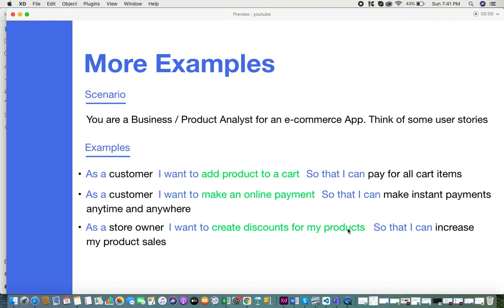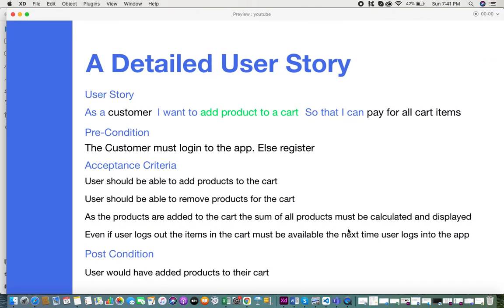Apart from this, you can define your user stories in more detail, which is usually done further in the project when you hand it off to development. A detailed user story could look like this: first, the base user story — 'as a customer, I want to add products to a cart so that I can pay for all cart items.' Second is a precondition: what the user must do before performing the task. In this case, the customer must log into the app, or if they don't have an account, they should first register.